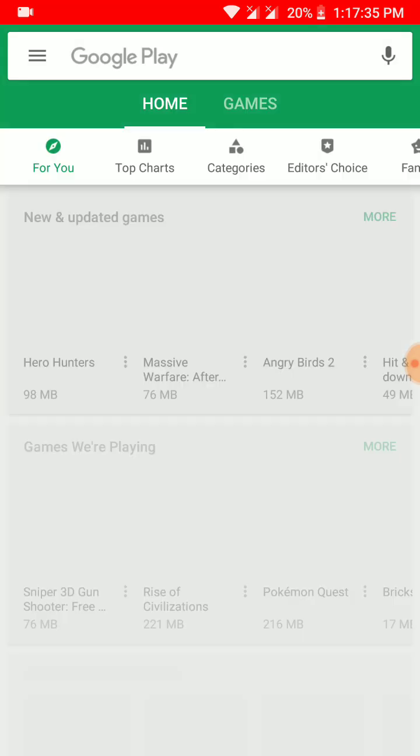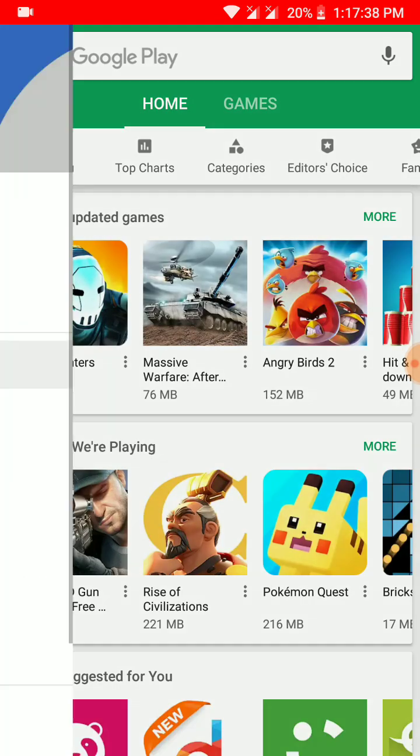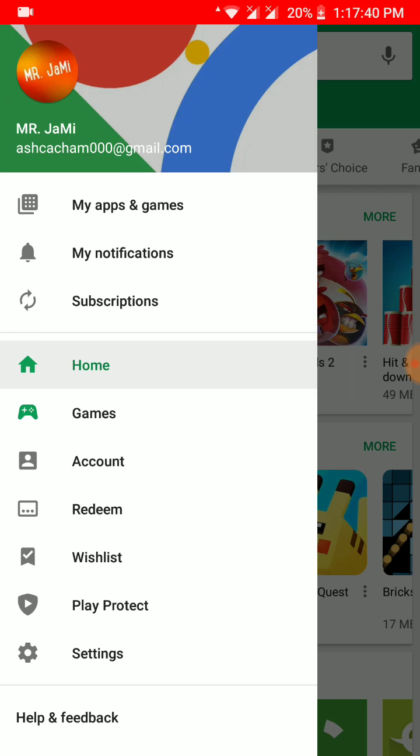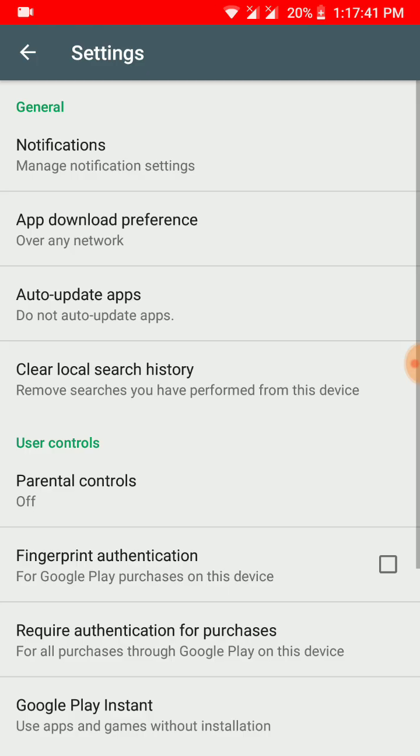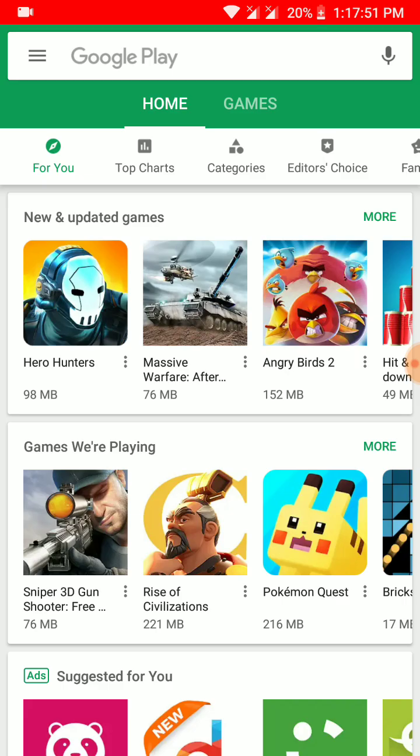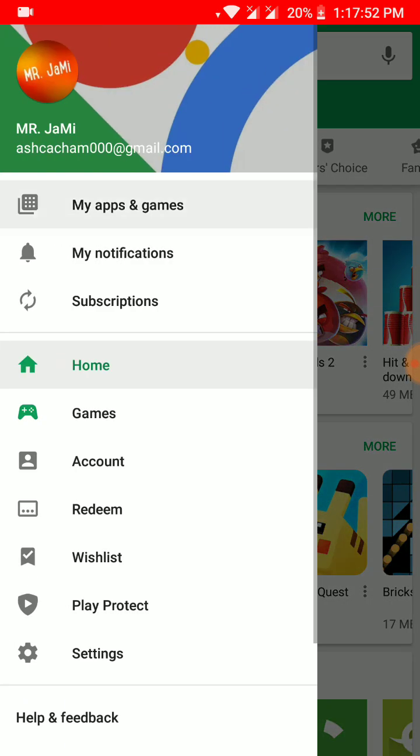Once you go to Play Store, click on the hamburger option and click on Settings. Find the option Auto Update Apps and click on Do Not Auto Update Apps. This is necessary to do. Once you have done this, go back again and go to My Apps and Games.